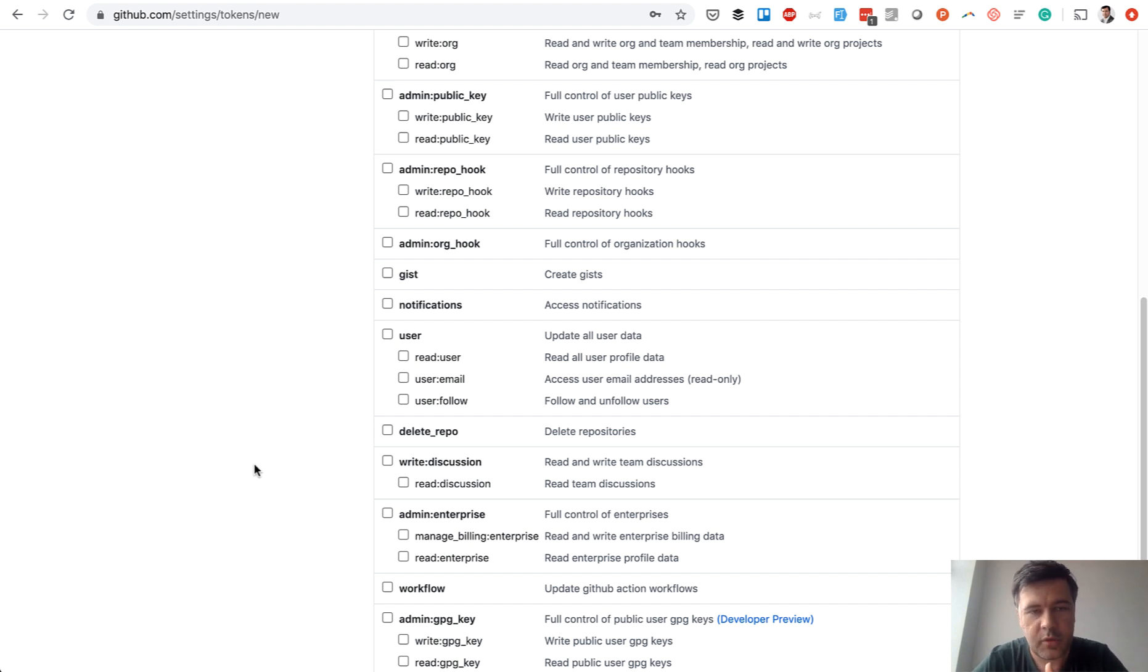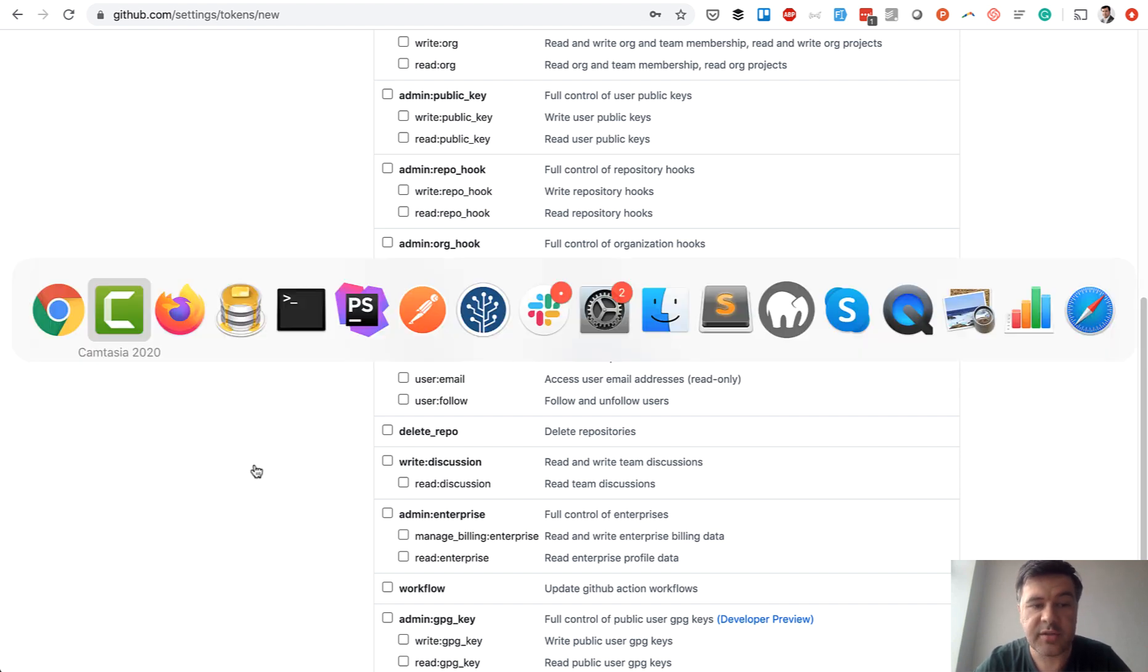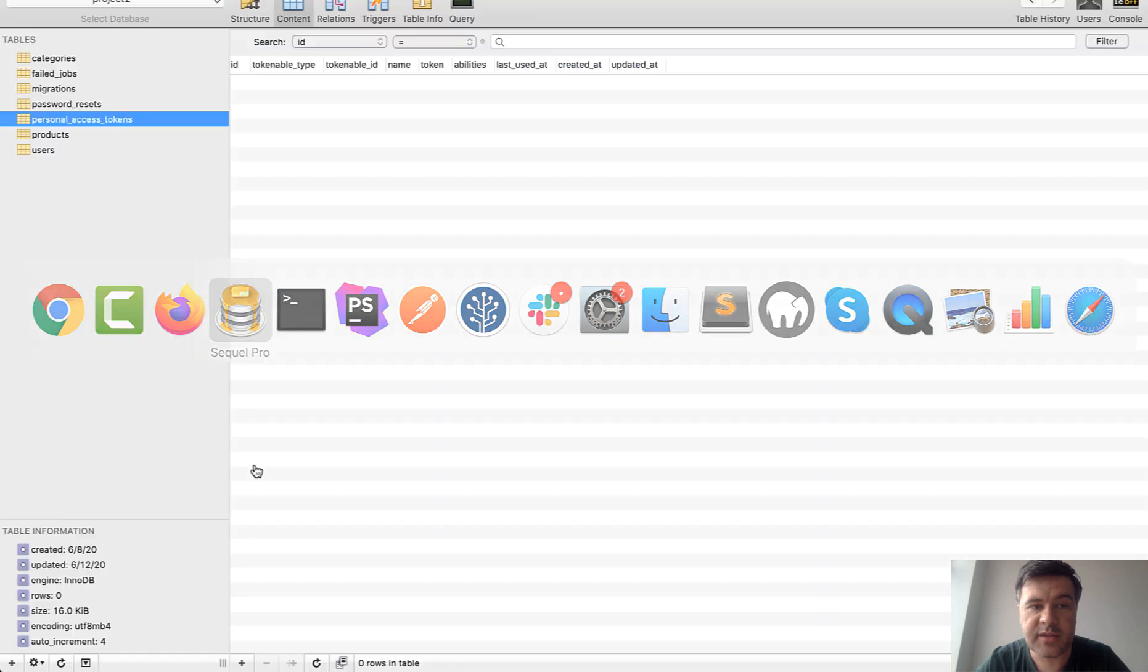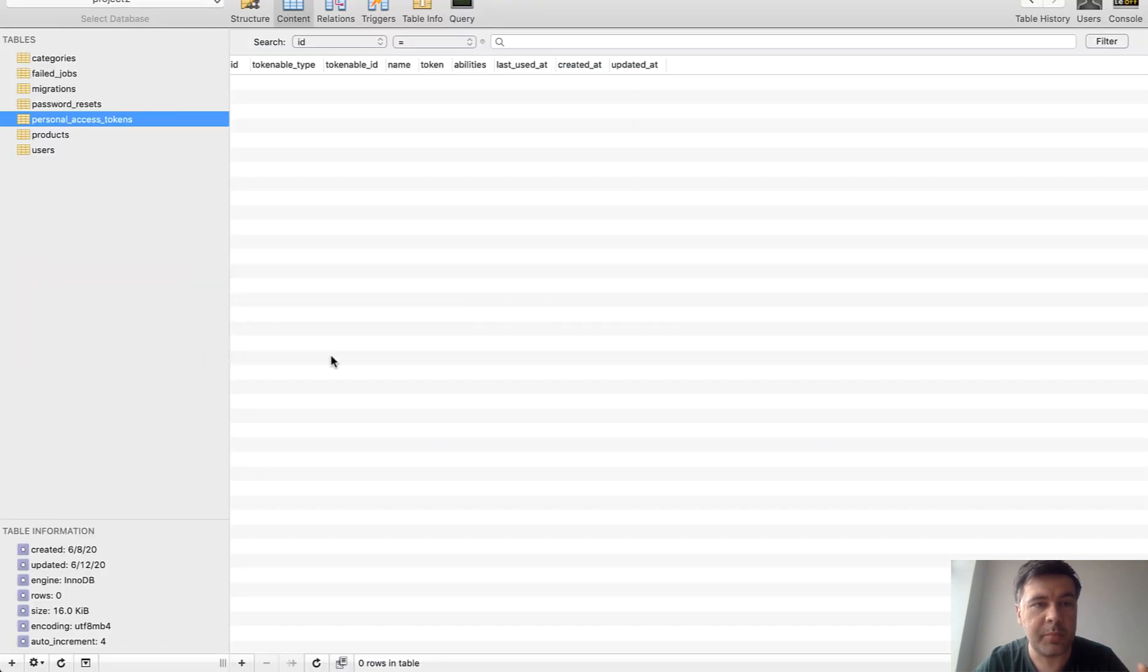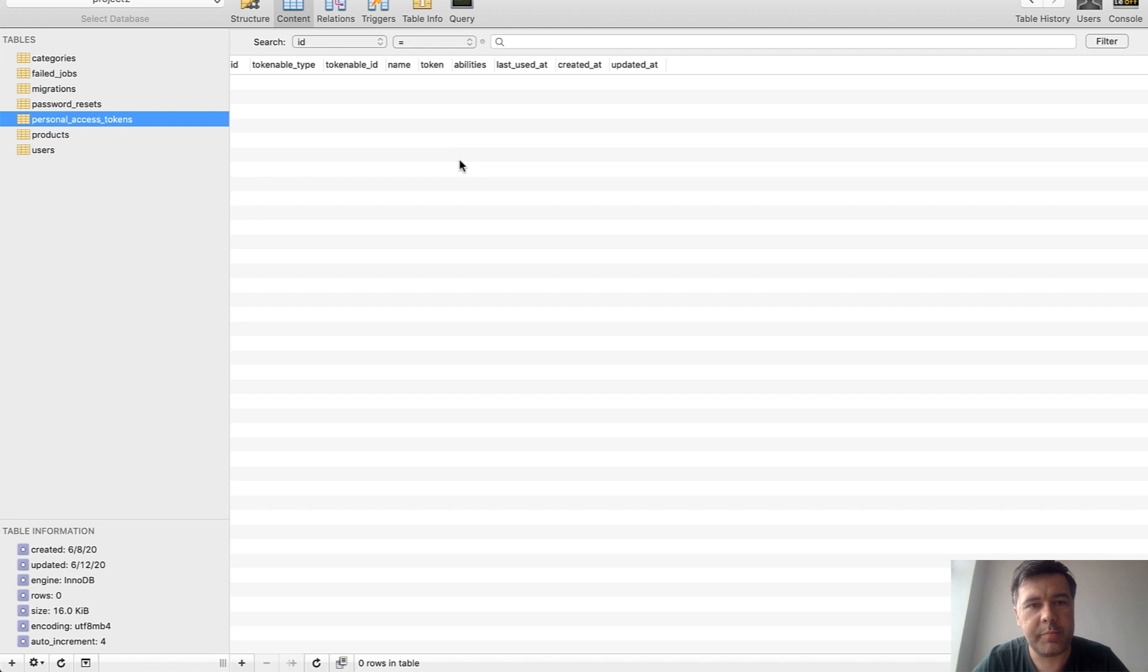To achieve that in Laravel with Sanctum, there are a few things you need to know. After installing Laravel Sanctum, you should run migrations of the Sanctum, and it creates a database table called personal_access_tokens, which is empty in our case for now.